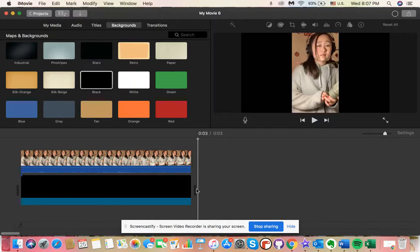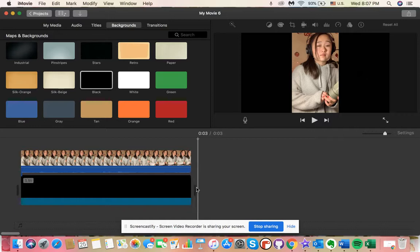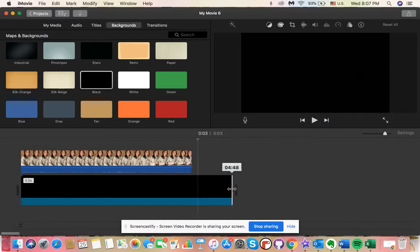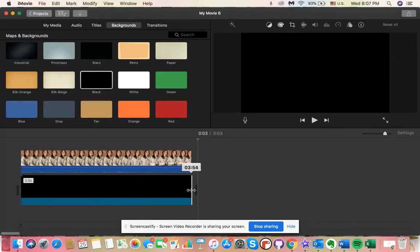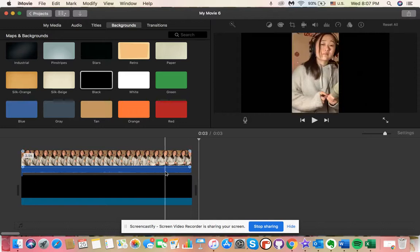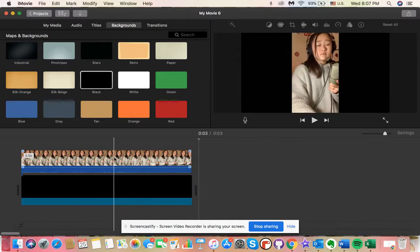A key thing to note here is you want the background to either line up with your clip that you added like it is now, or for it to extend further. Either way is fine, you just don't want it any shorter, otherwise it'll mess up the formatting. Once you have that set, you can go ahead and click the clip that you added and select this overlay option and go to picture in picture.